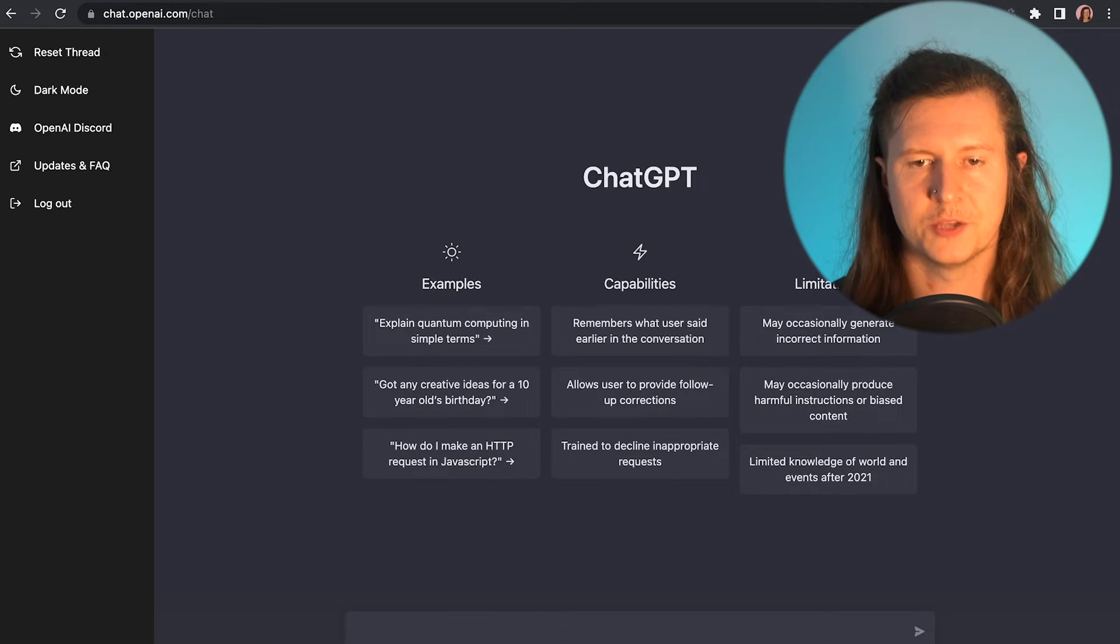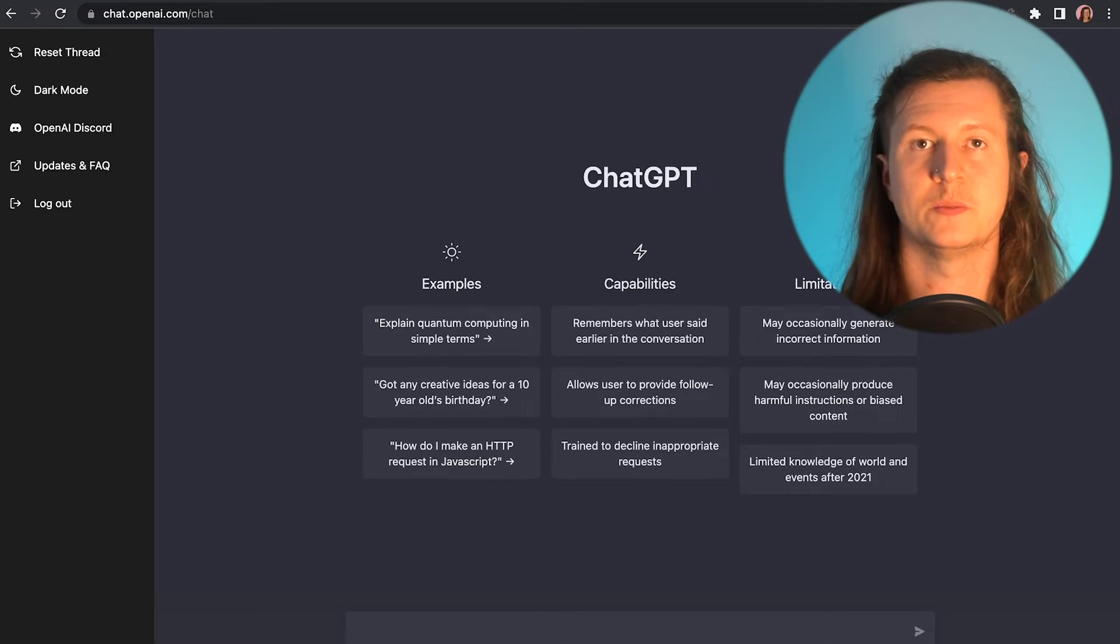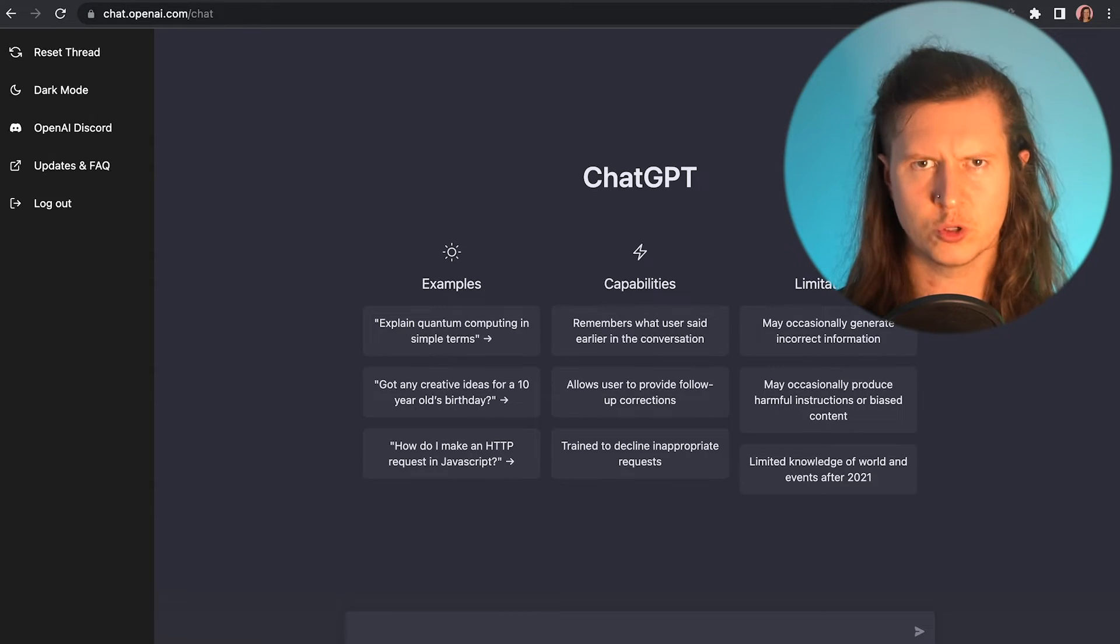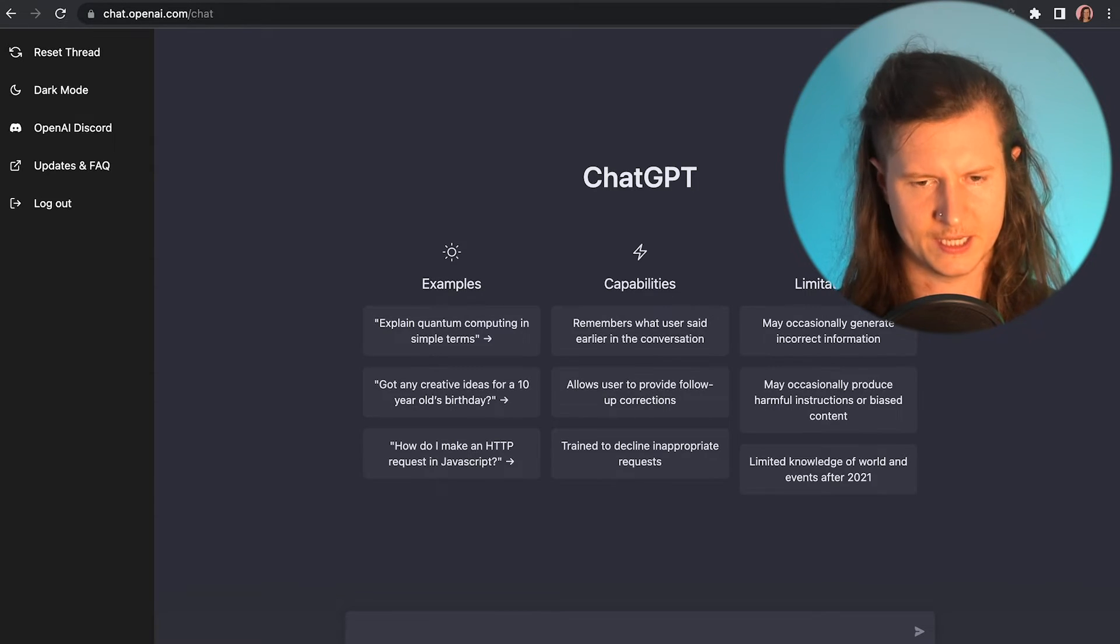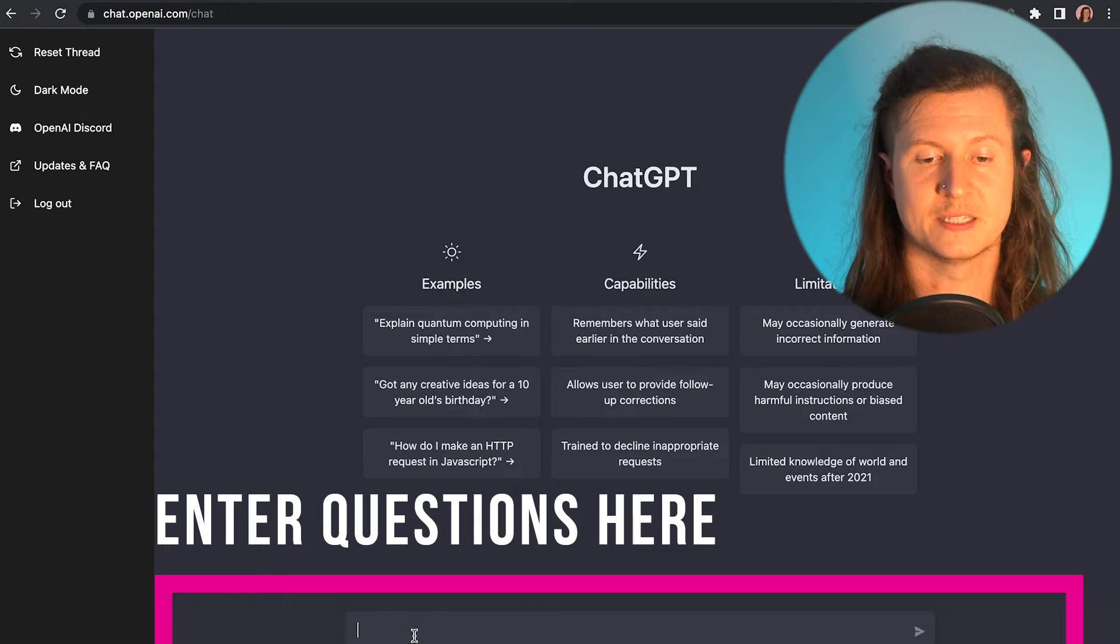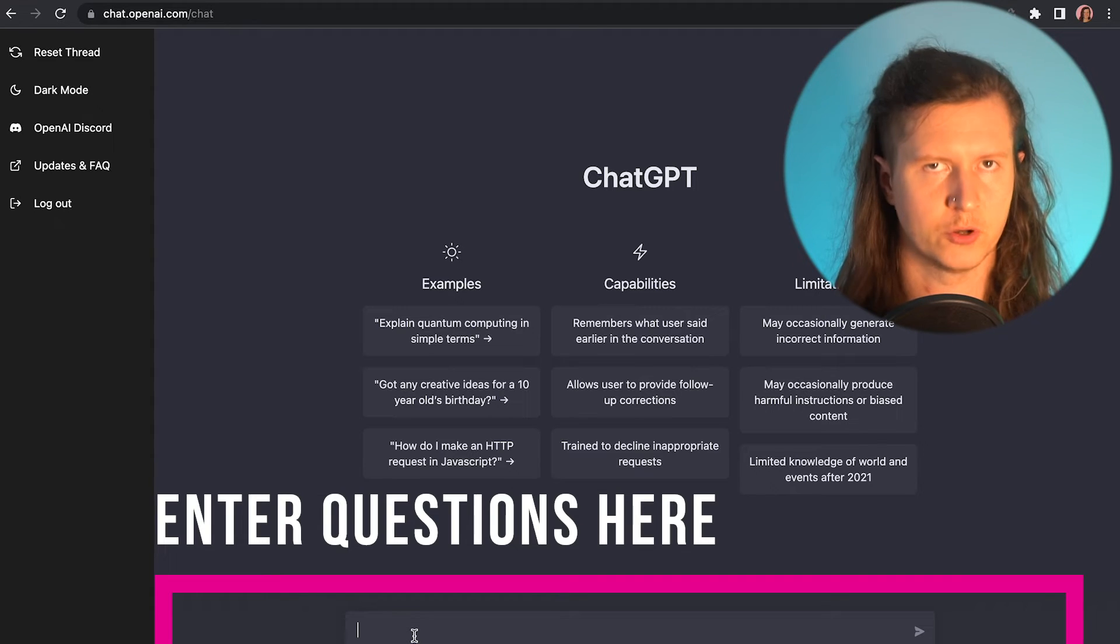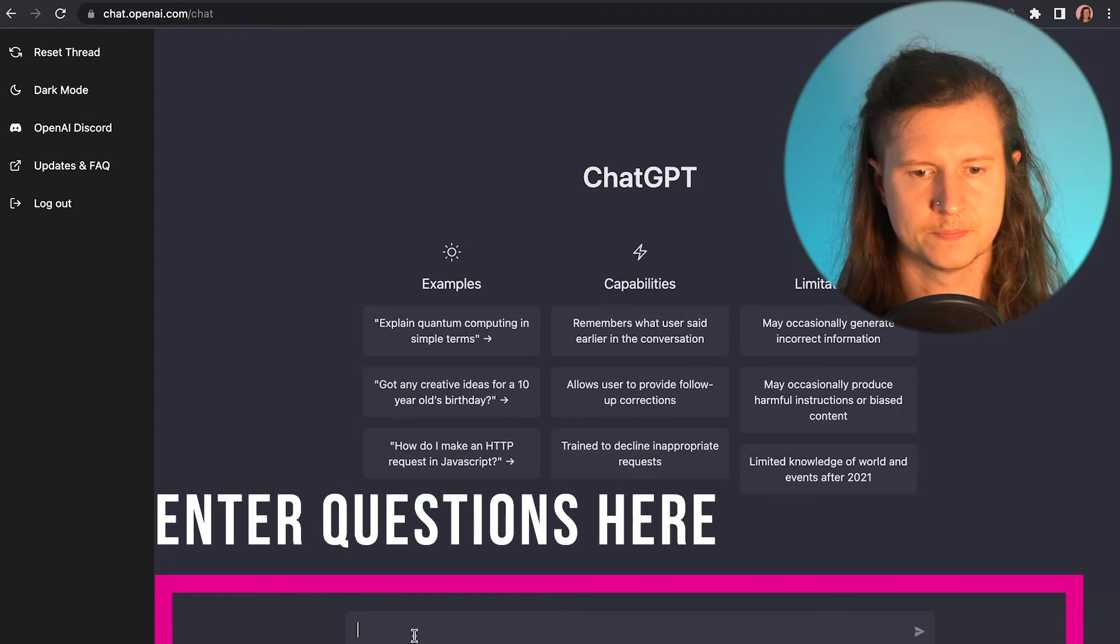And then you're into ChatGPT and all you have to do is start asking questions in a text box at the bottom of your screen.